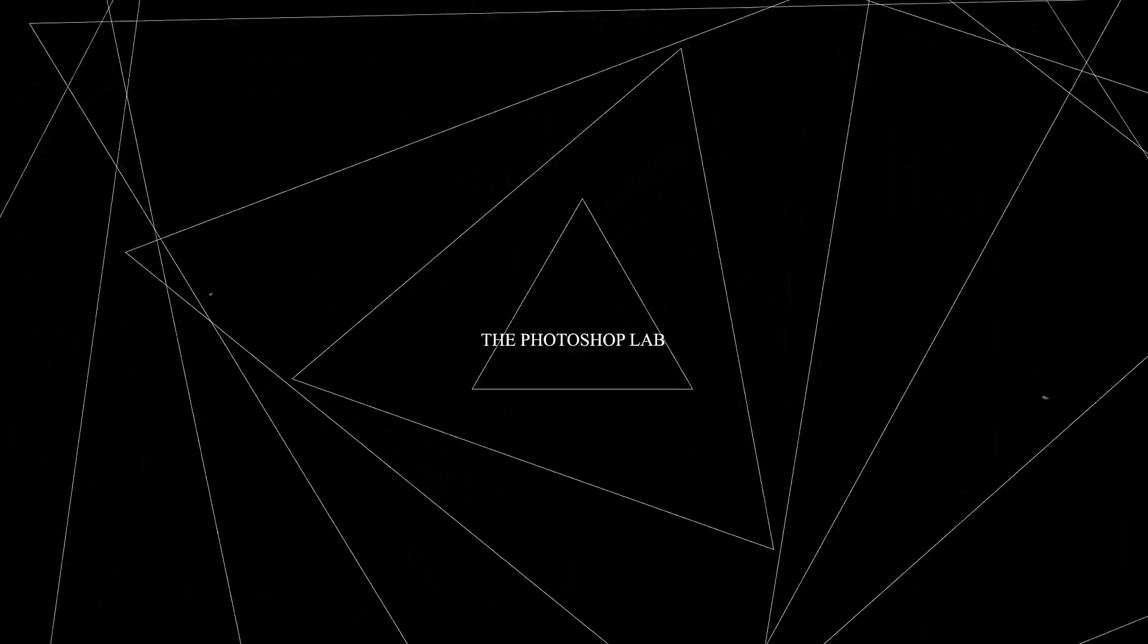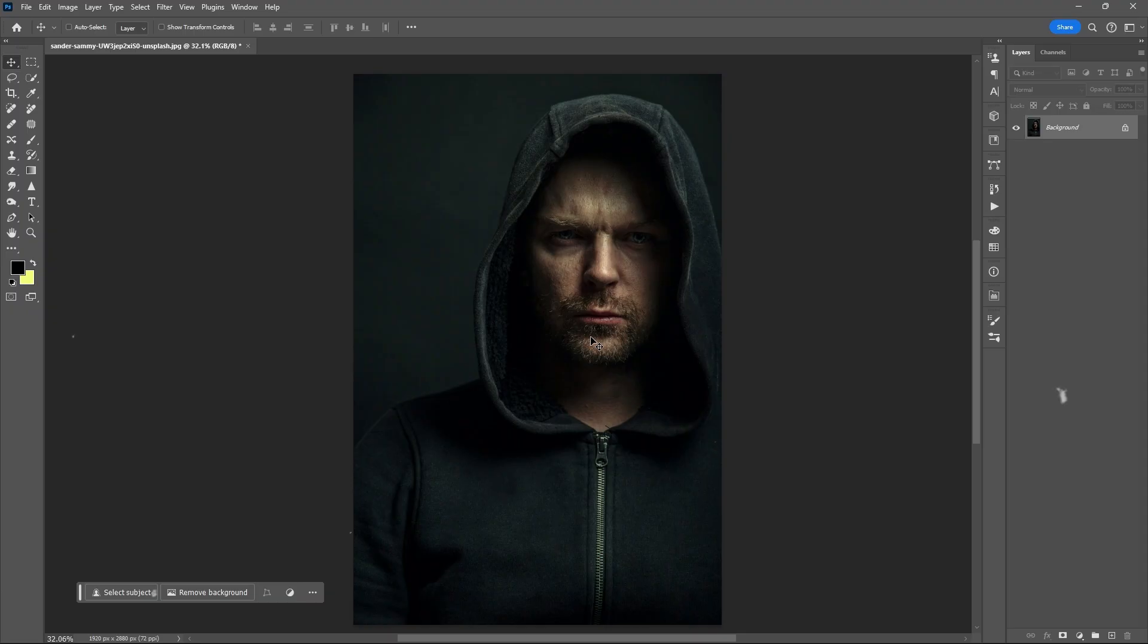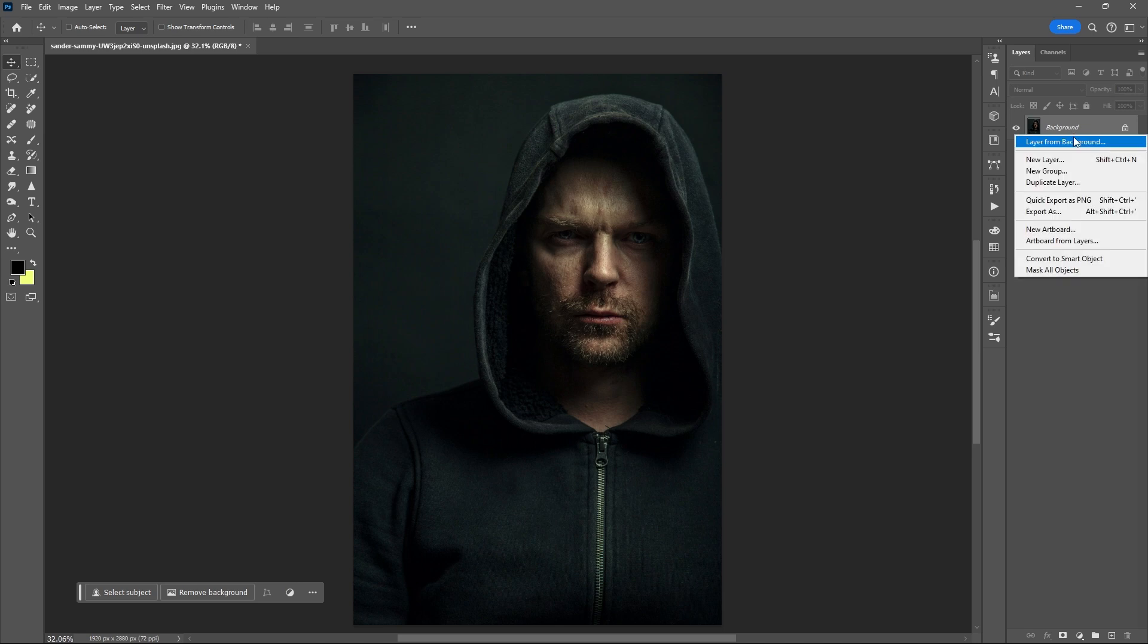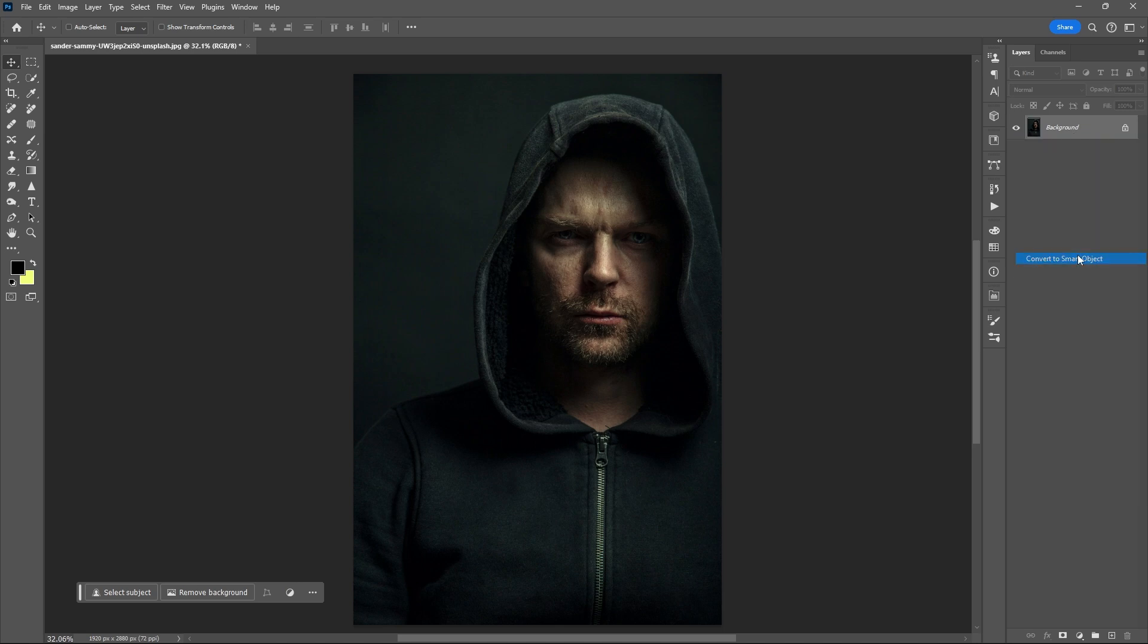Welcome to Photoshop Lab. Let's start this by creating or converting your image into a smart object.